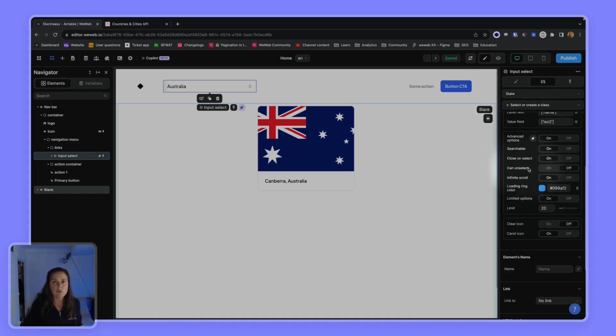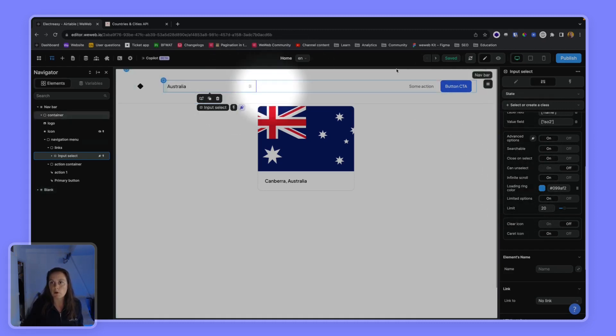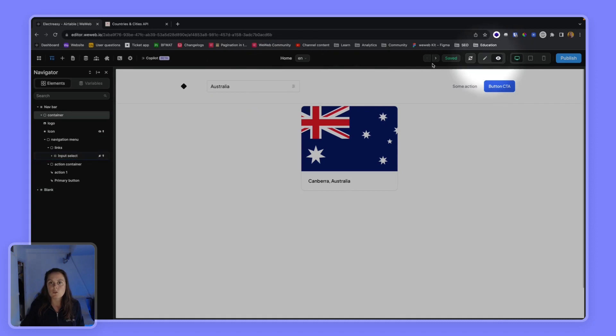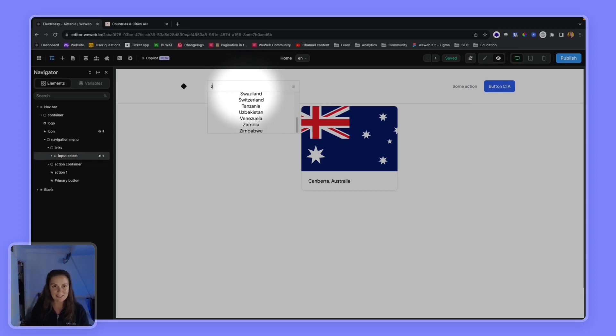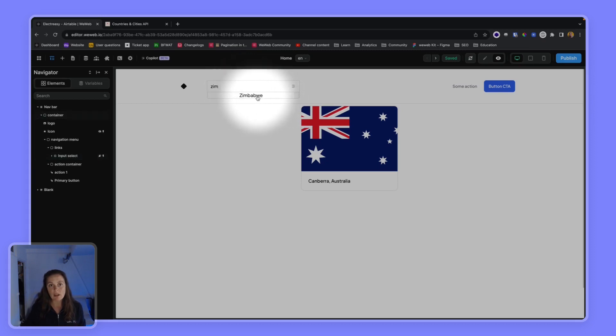So now if, for example, I wanted to search for one of the items that's at the bottom of the list - in fact the last is Zimbabwe - so I can type it in and select it.